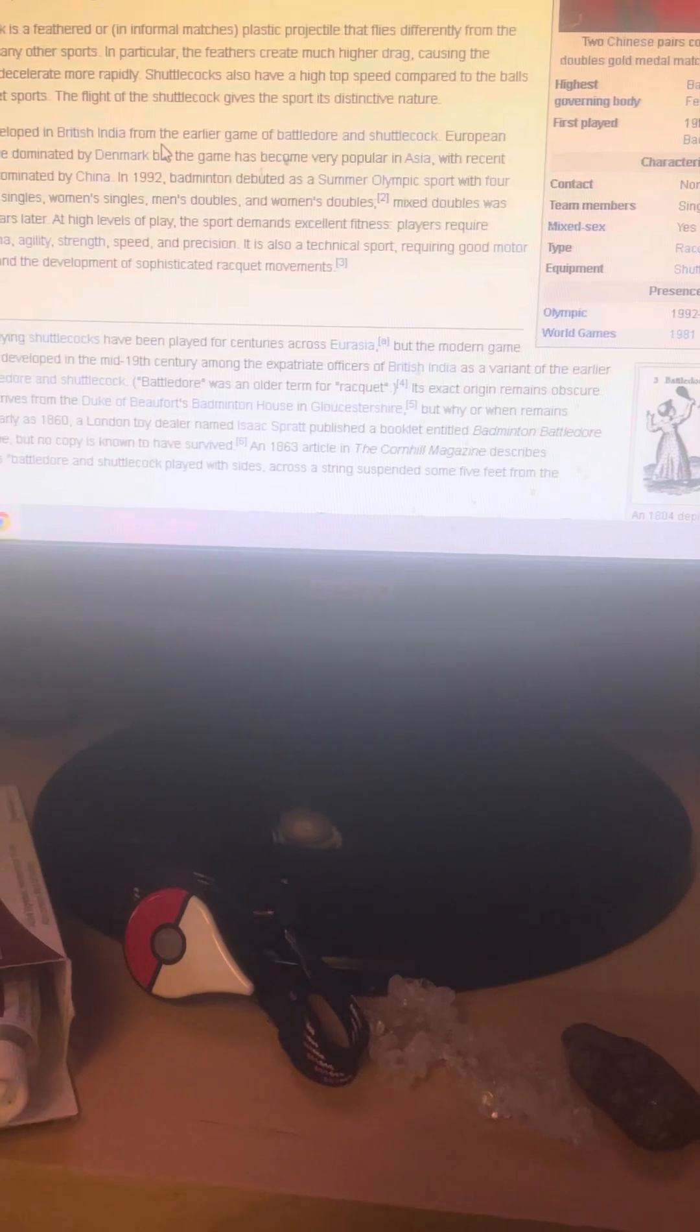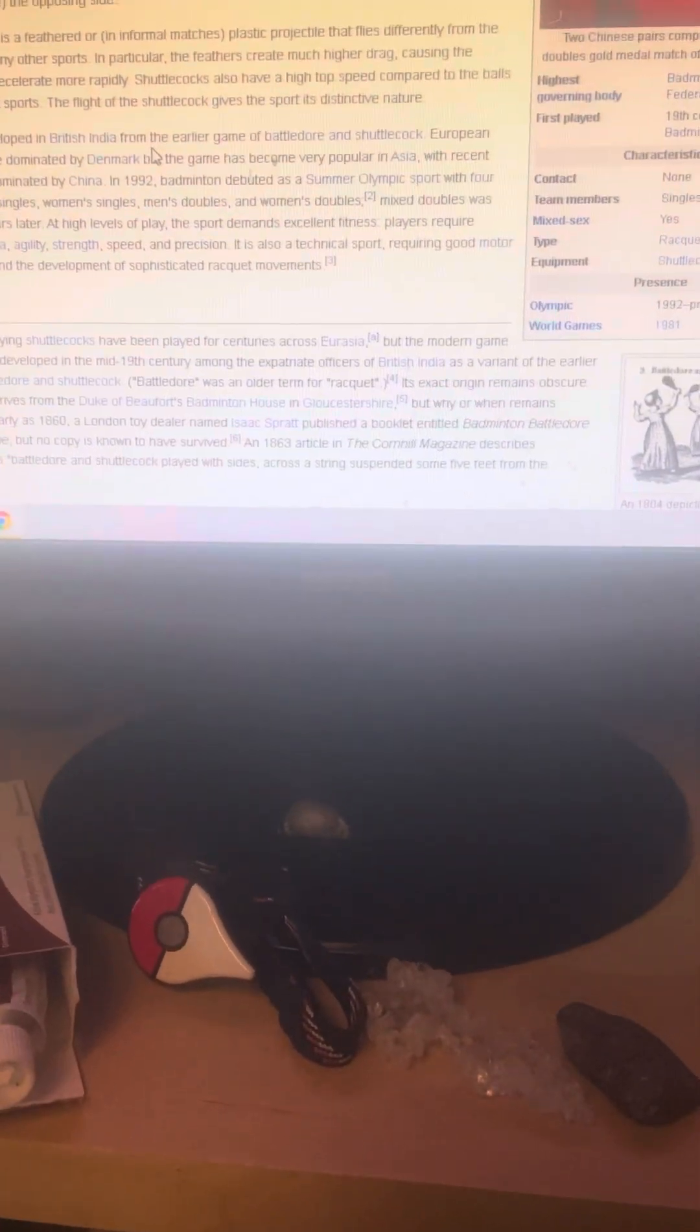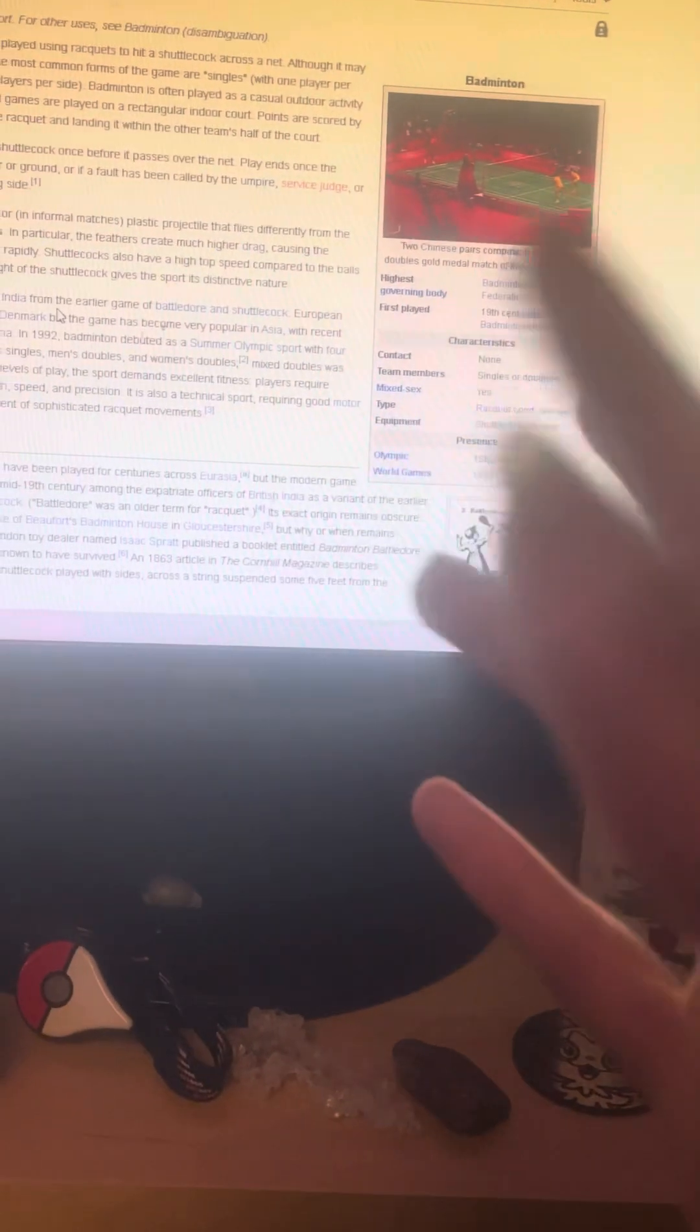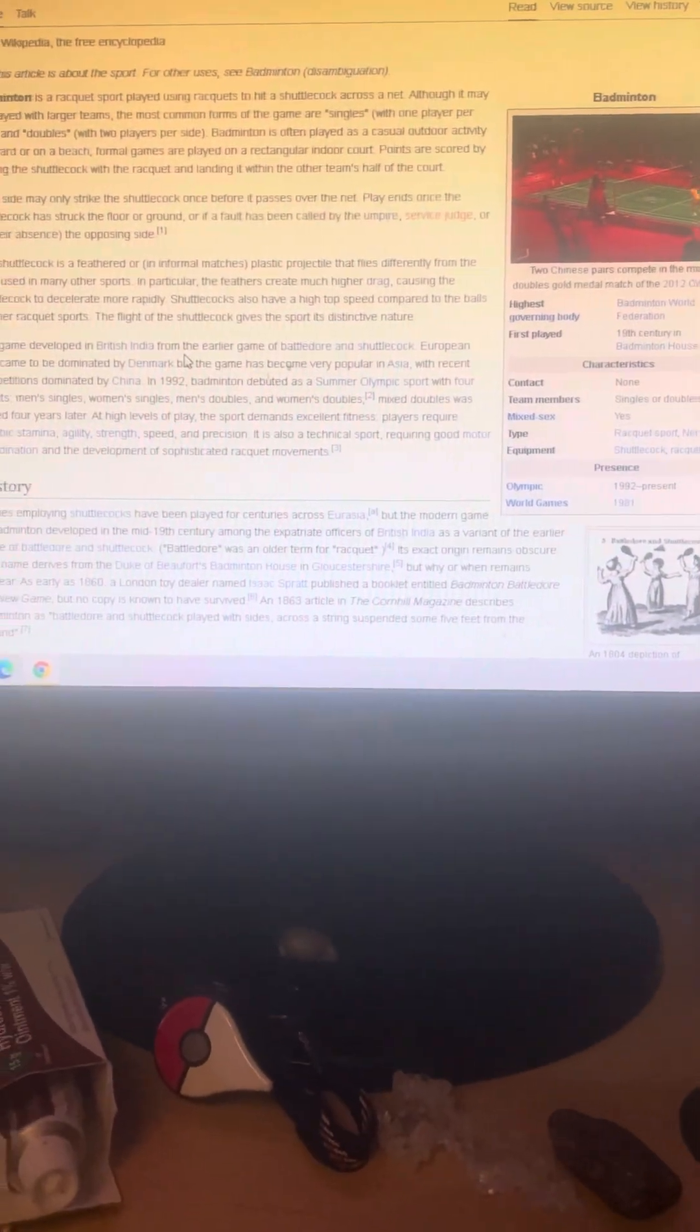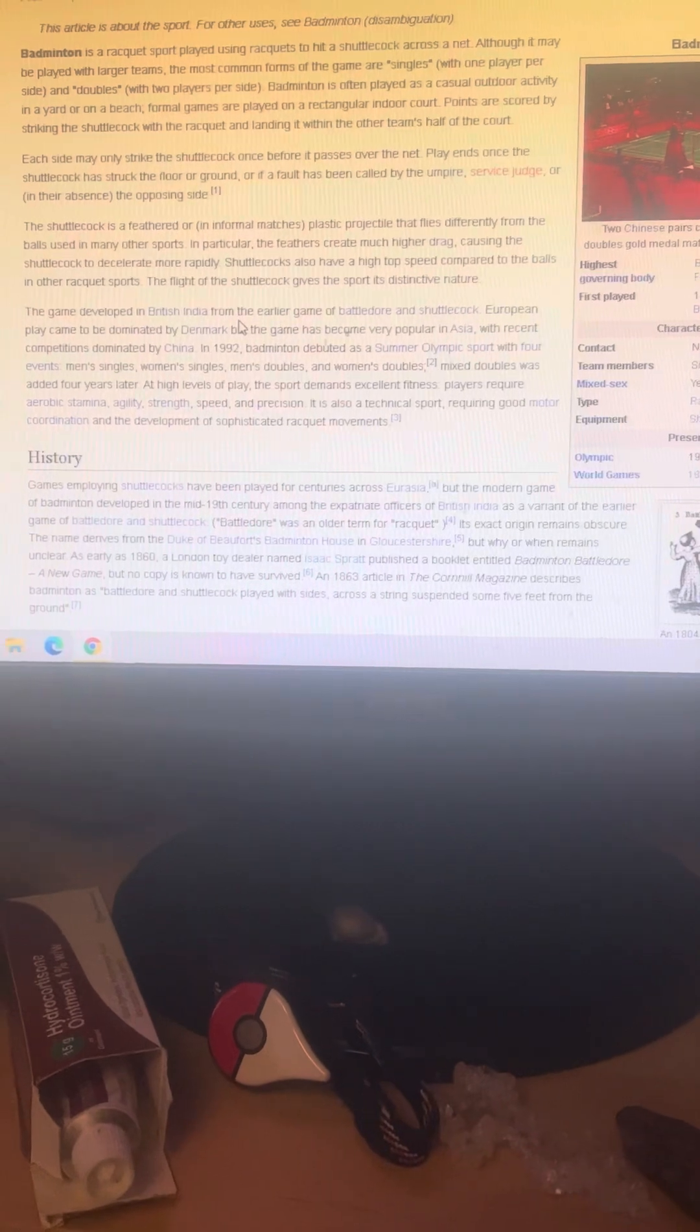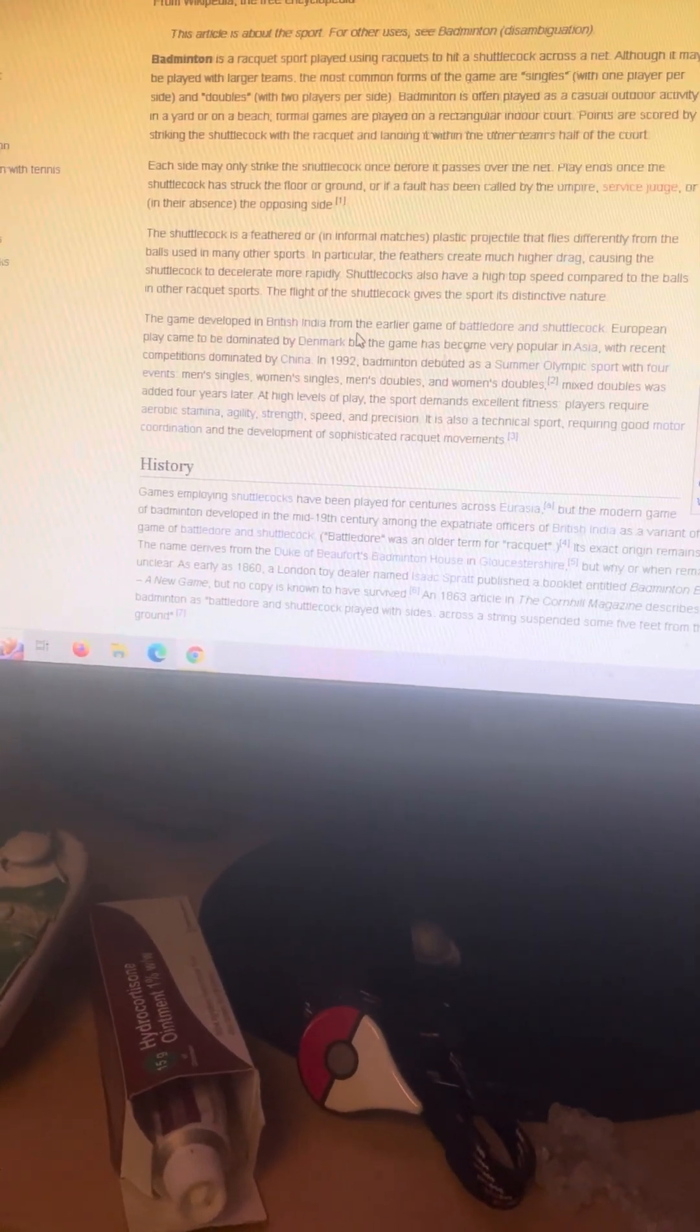The reference link will be in the description of the video. You won't see my face in this video unfortunately because it's very difficult. But I want to show you the history of badminton. Do I play badminton? Yes, I do.